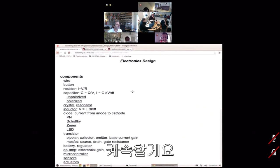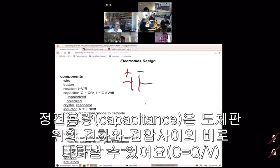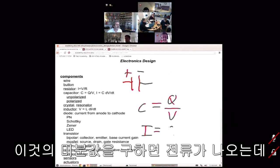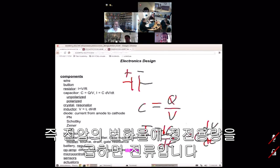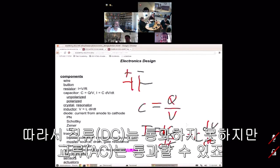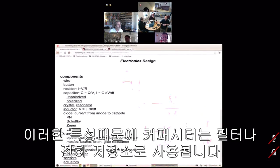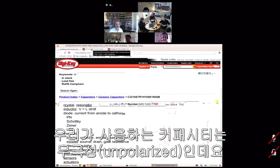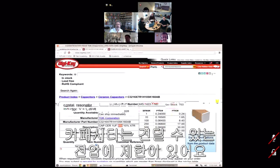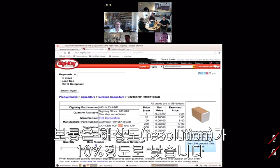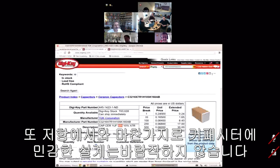A capacitor stores charge on the plate. Capacitance is the ratio of charge on the plate to voltage; taking the derivative, current equals capacitance times the rate of change of voltage. So DC doesn't get through but AC does — you can use capacitors as filters and for charge storage. These are unpolarized capacitors, one microfarad, rated to 50 volts. A design that depends sensitively on the capacitor value is typically a bad idea.